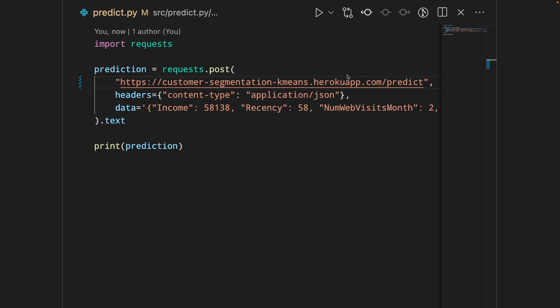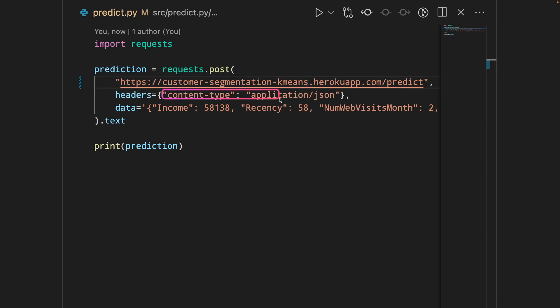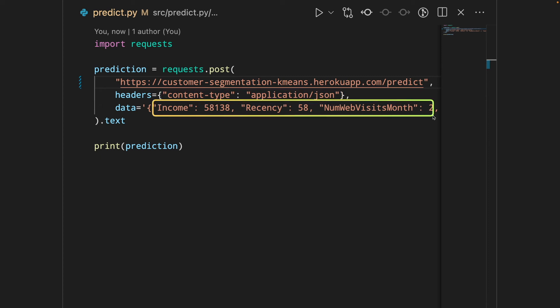In my case, it is customer segmentation k-means and the session predict. The header is content type application JSON. And the data is what you would insert to your API. And we're gonna get the content of the prediction by using doc text.